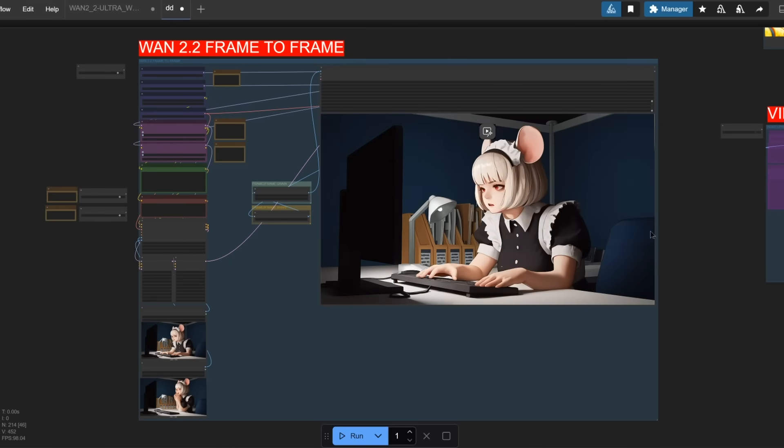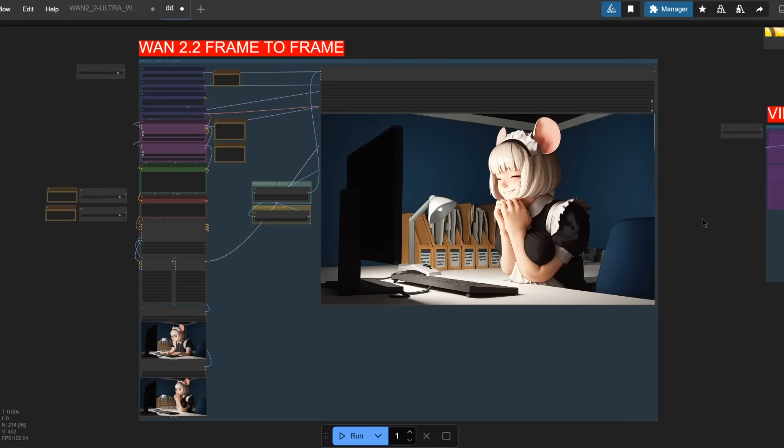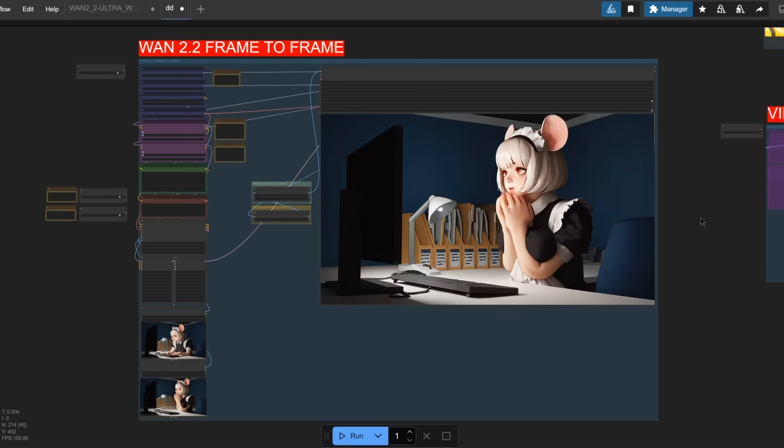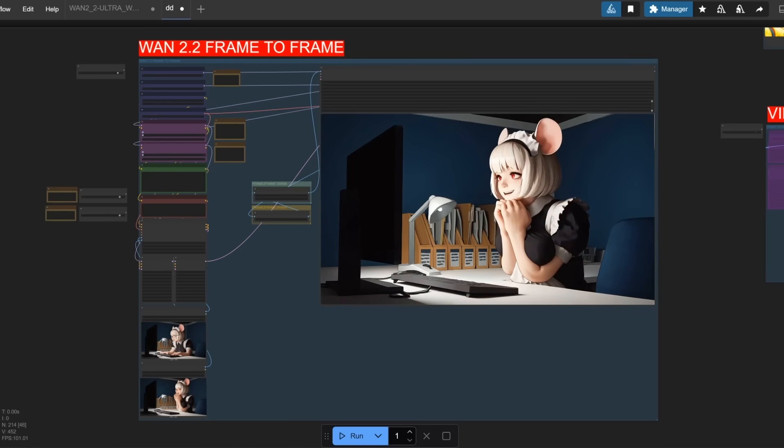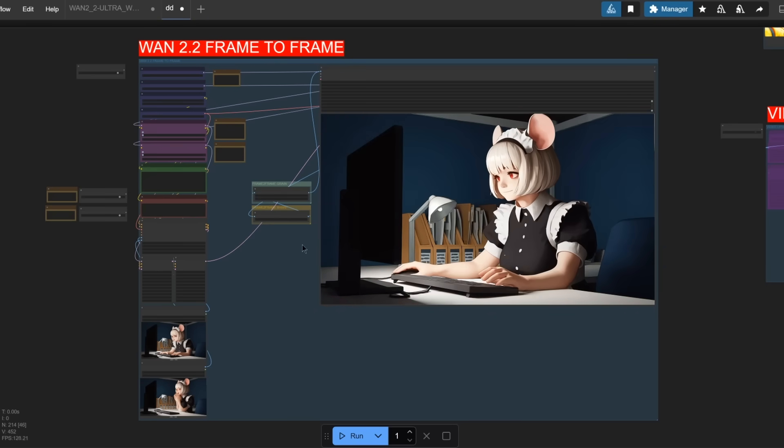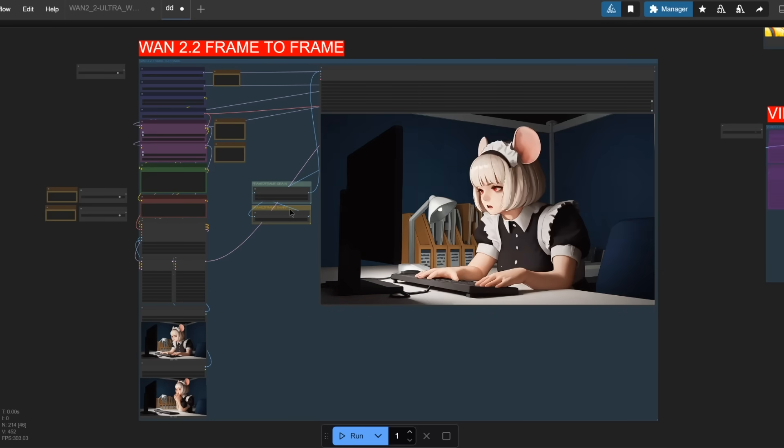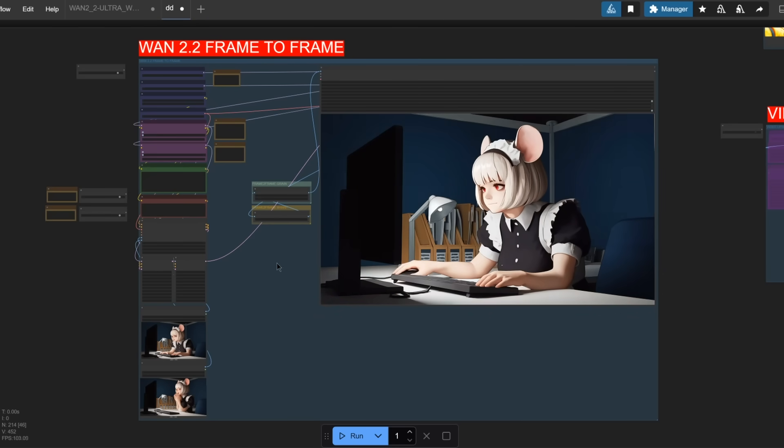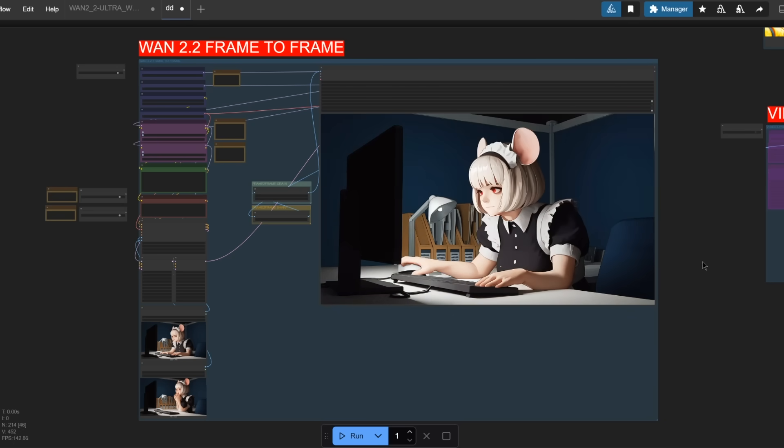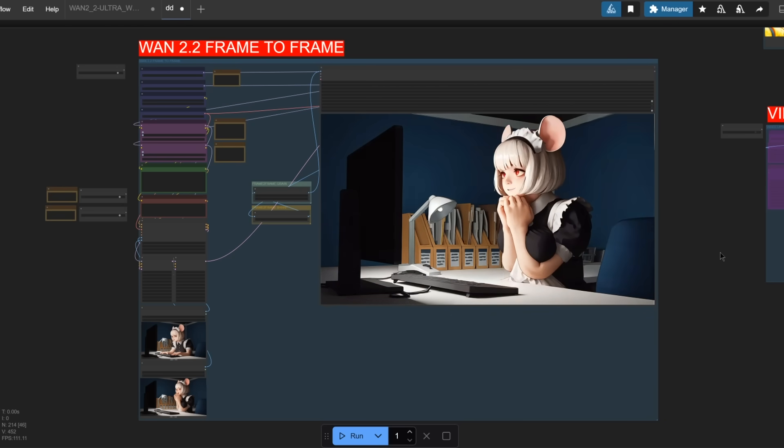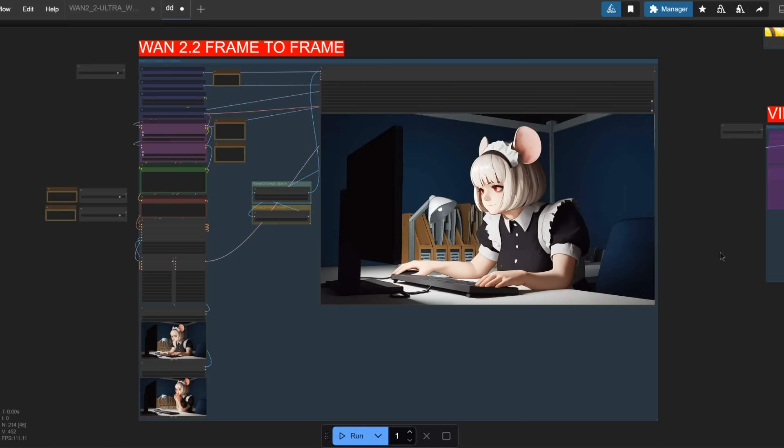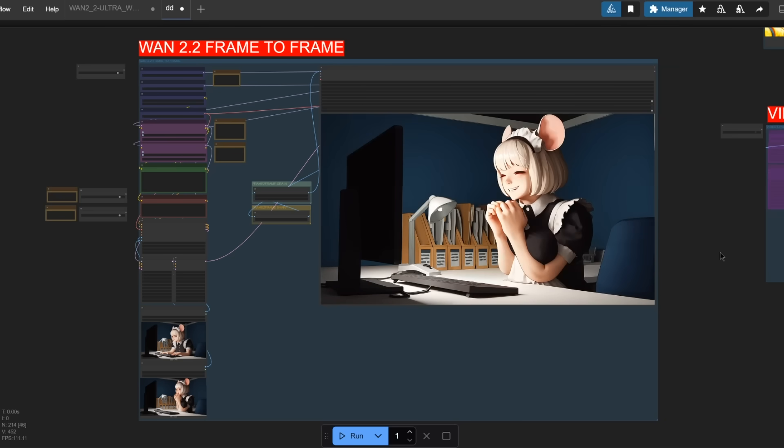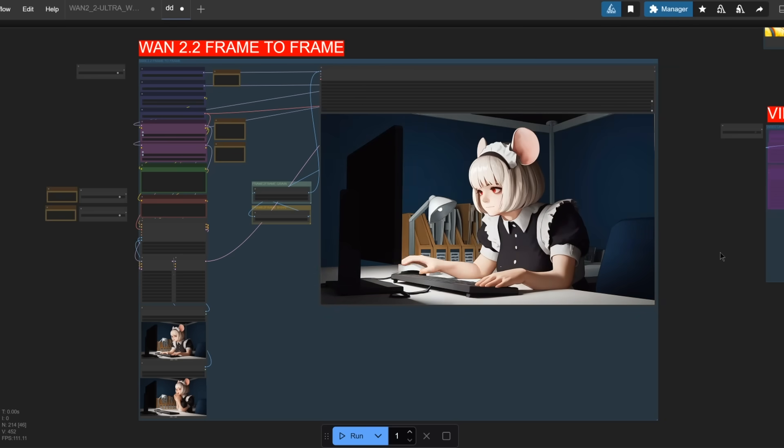And of course, the same LORA can also be used for frame-to-frame generation. So if you have a start frame and then the end frame, you can use the same LORA to generate a video in between all of those frames. Once again, this is just amazing. 4 steps to generate an entire video is really incredible.